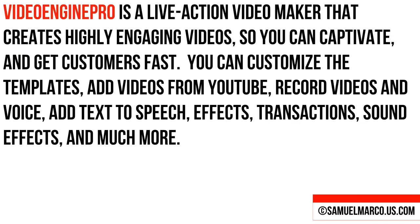Video Engine Pro is a live-action video maker that creates highly engaging videos so you can captivate and get customers fast.